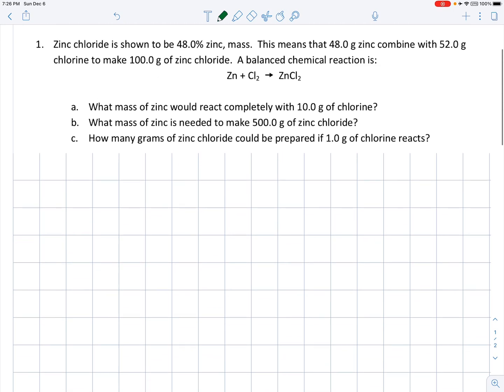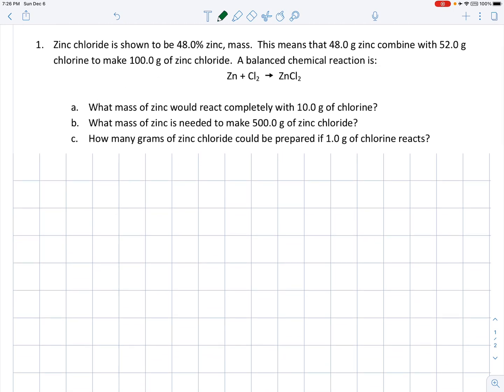We don't have to just look at water to illustrate this. We can also use the zinc chloride experiment. In another experiment in the unit, we synthesized zinc chloride and calculated the percentage of zinc in zinc chloride. Every student did a different amount, but they always found that it was 48% zinc by mass. So since there are only two elements in zinc chloride, there must be 48 grams of zinc combining with 52 grams of chlorine to make 100 grams of zinc chloride.